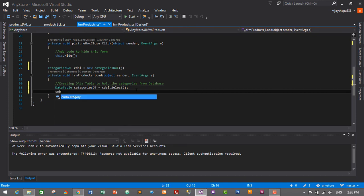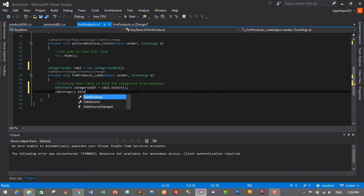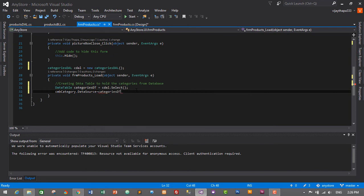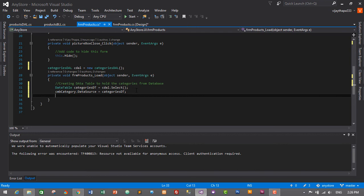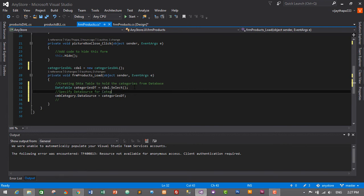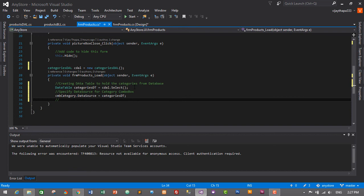Let's write a comment for this: 'Specify data source for category combo box.' And now we'll specify display member and value member for combo box.